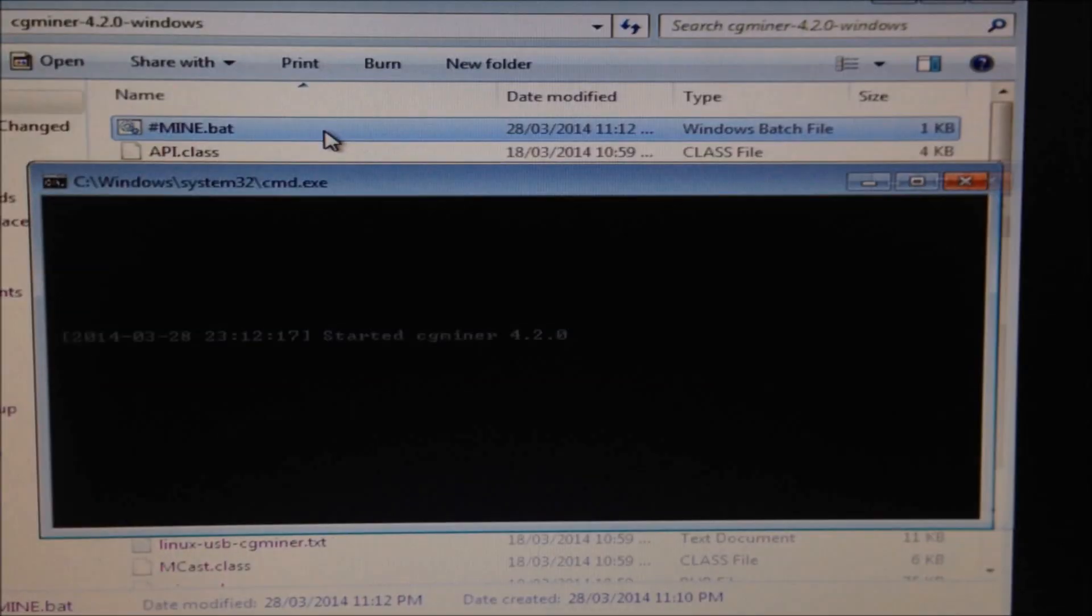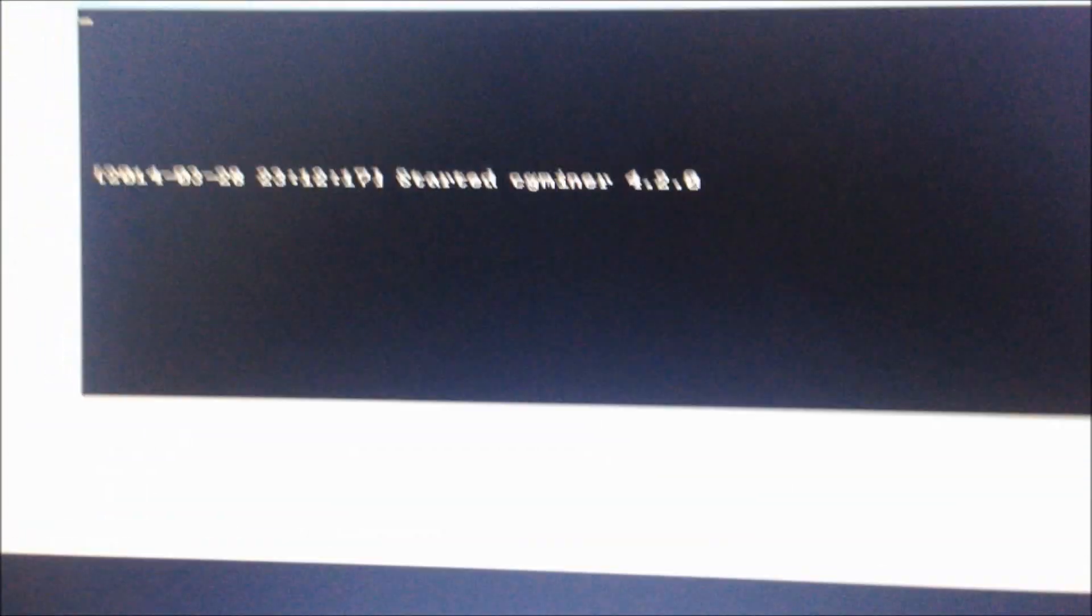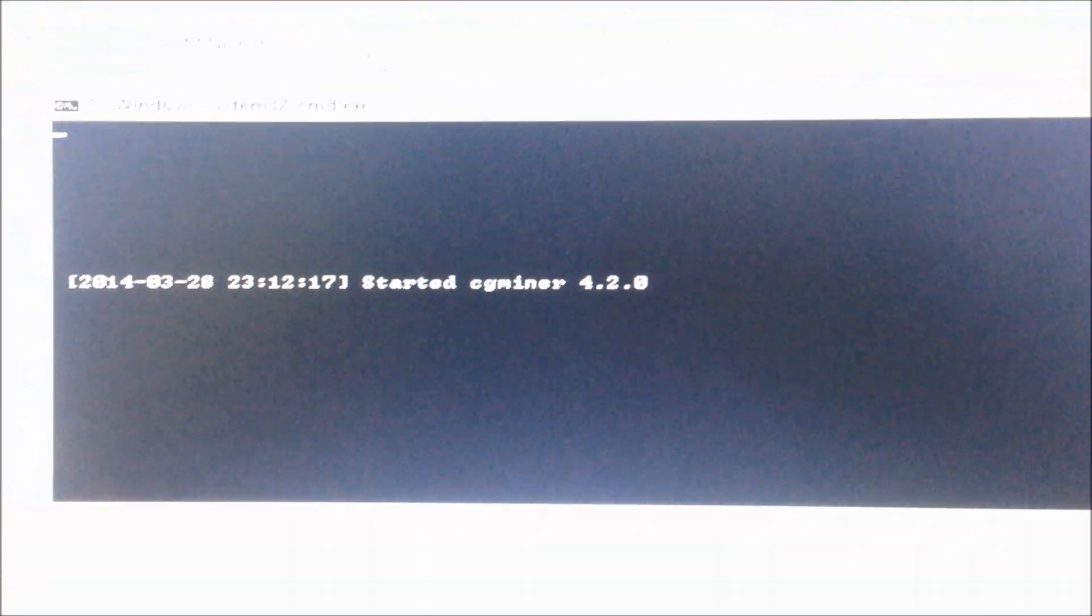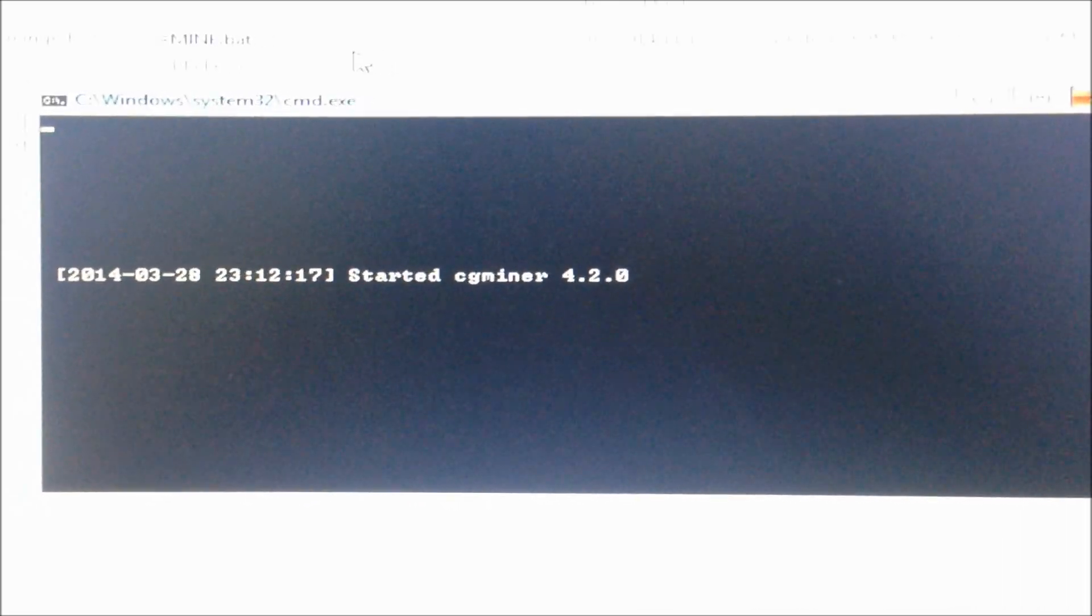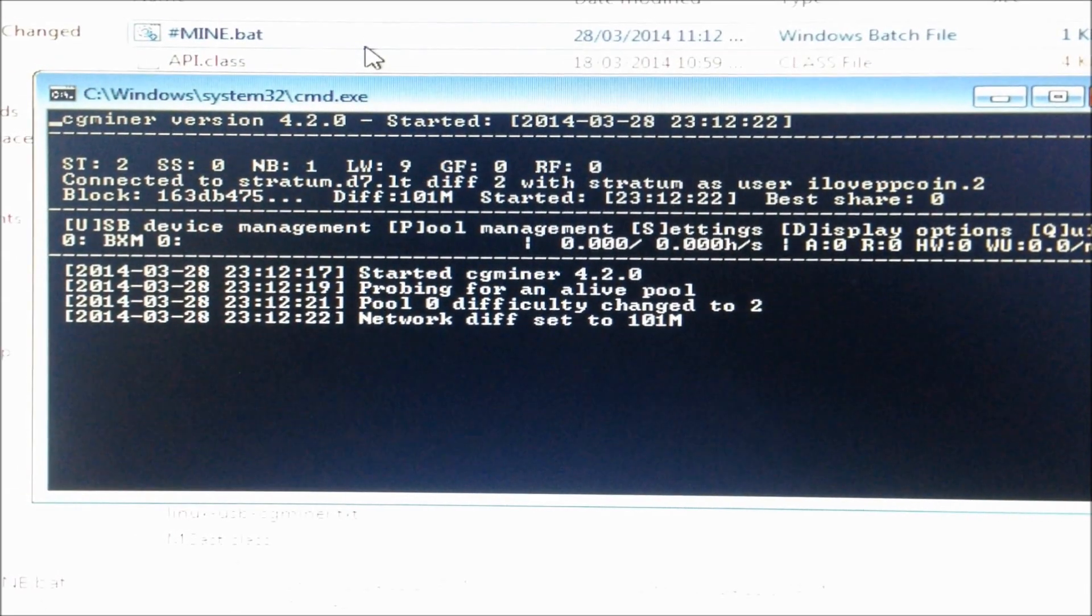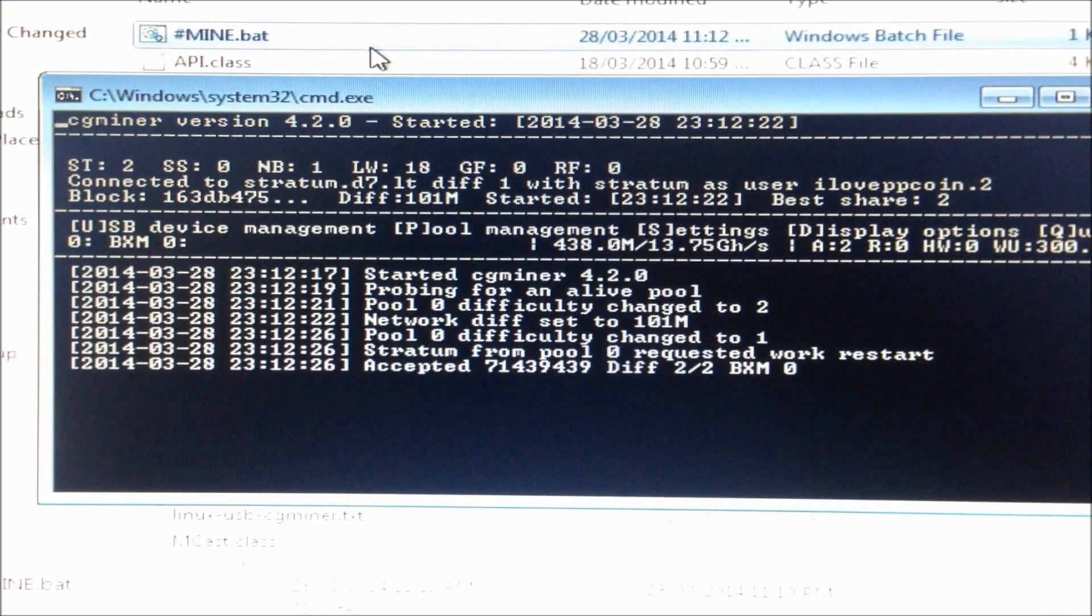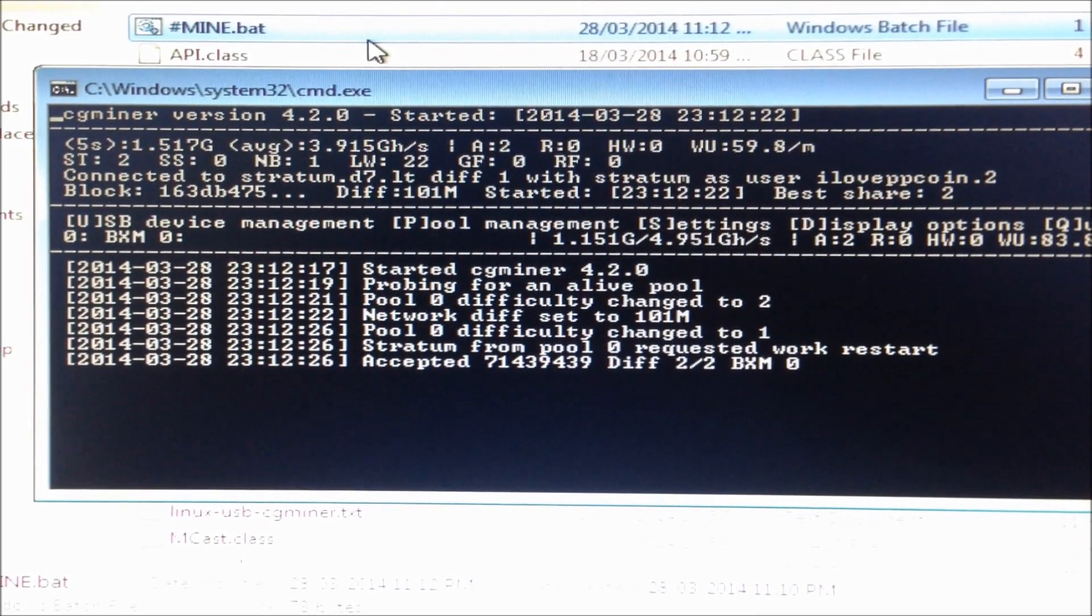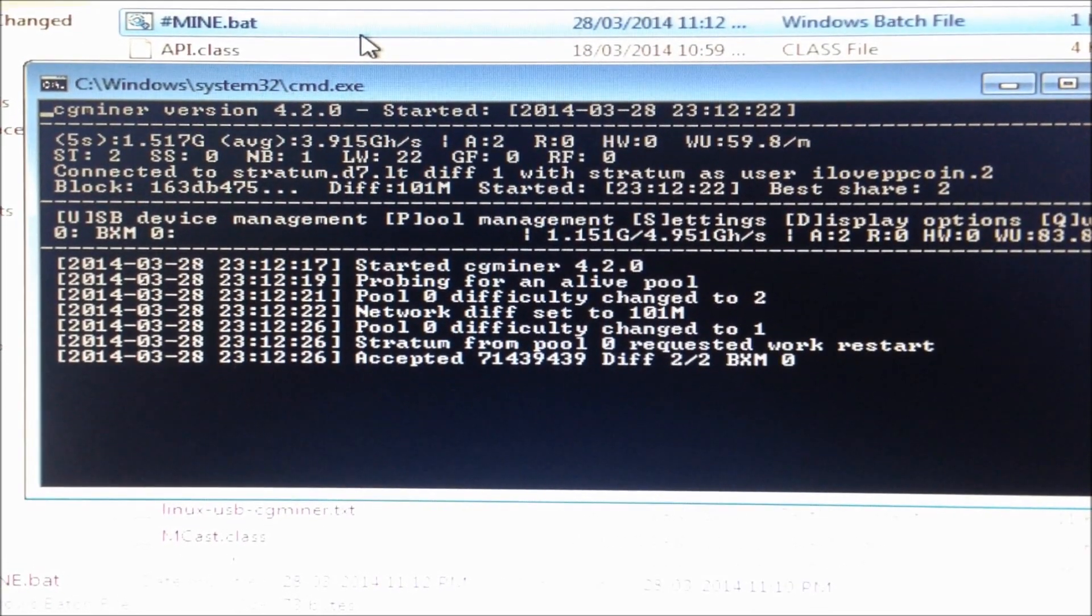Excellent. Now run the bat file. Give it a couple of minutes. And we're off straight away.